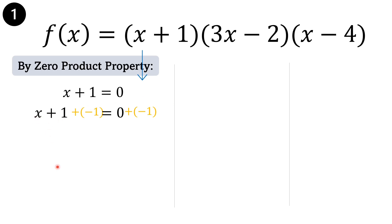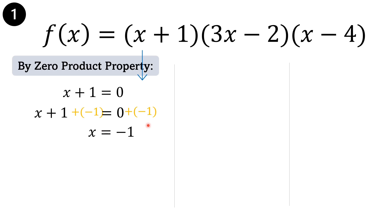get the additive inverse of 1. We have x plus 1 plus negative 1 equals 0 plus negative 1. In balancing the equation, what you have added on the left side should also be added on the right side. Then simplify: x therefore is equal to negative 1.